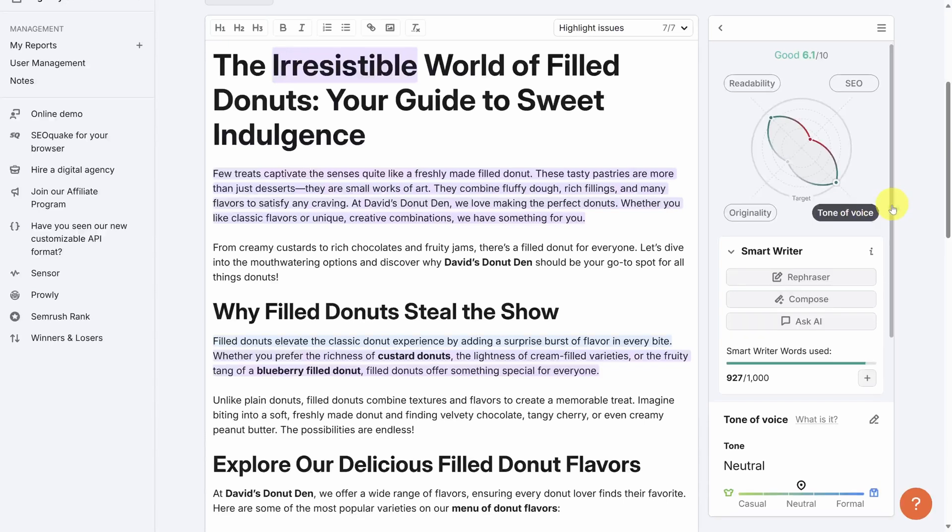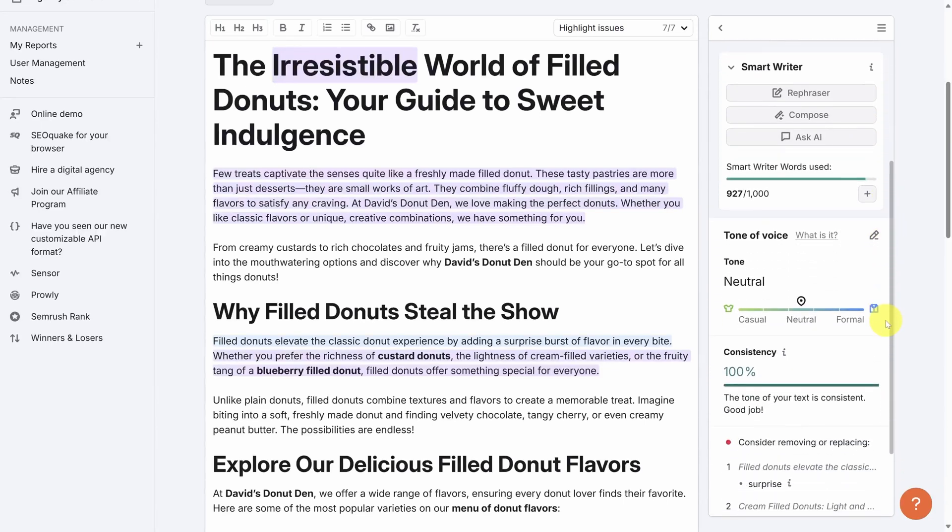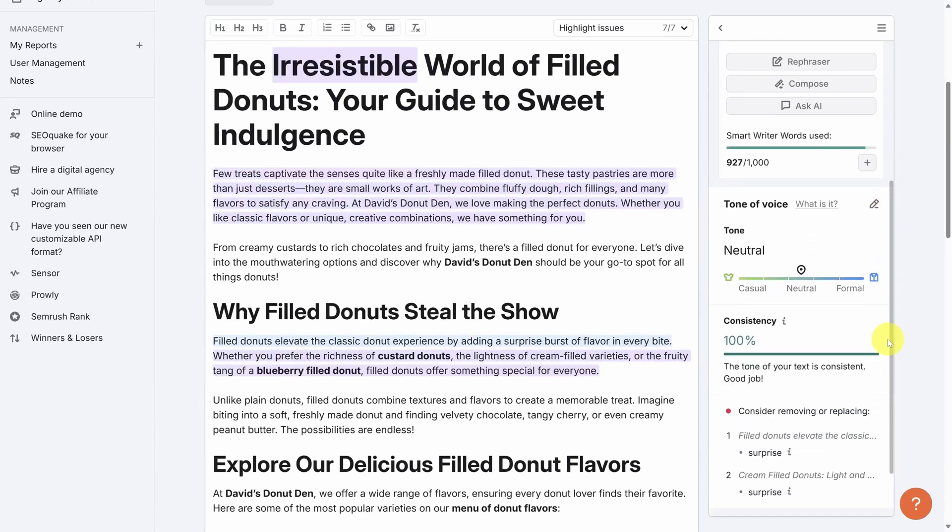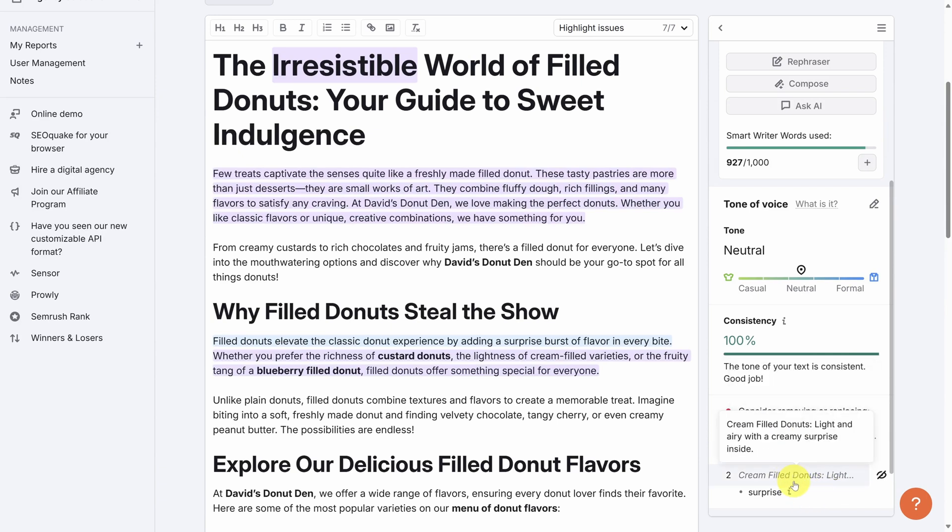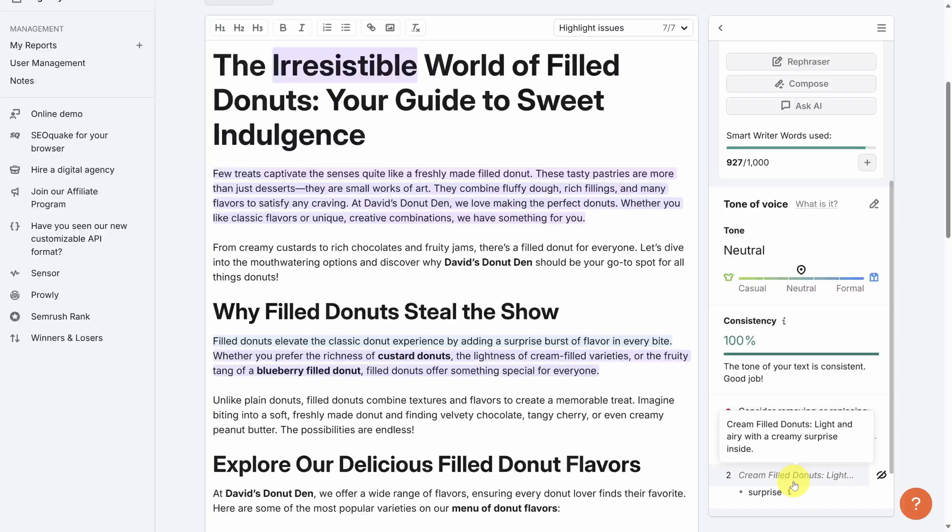Let's next look at the tone of voice score. First, SEMrush evaluates the tone of voice of the article. It can be casual, neutral, or formal, as long as it's consistent throughout. You'll also get some recommendations to change some sentences if their tone differs from the overall tone of the article.